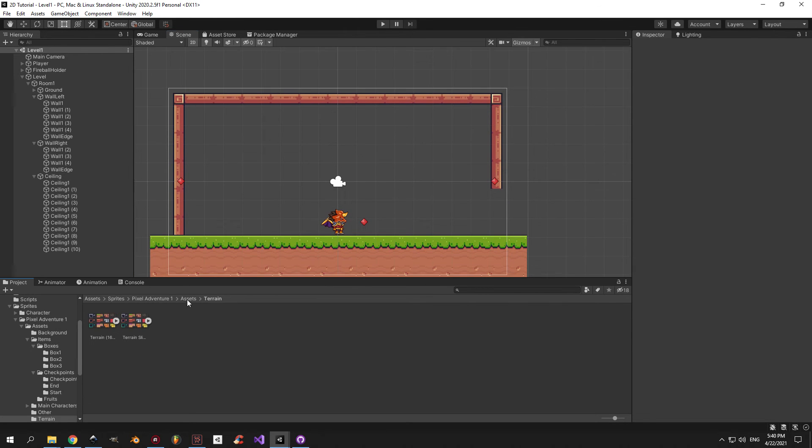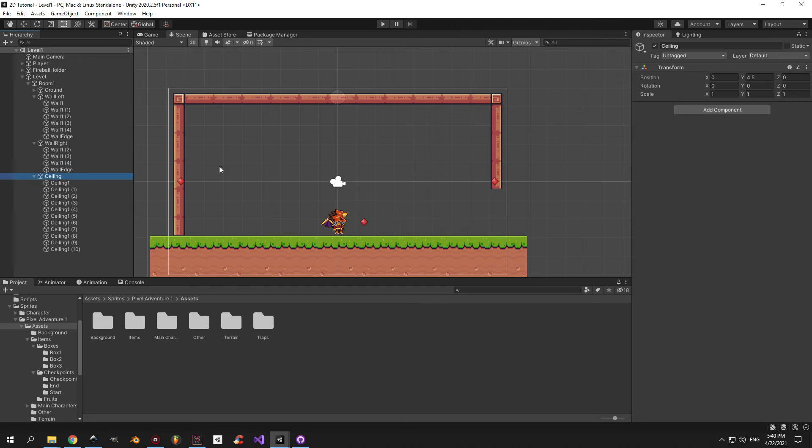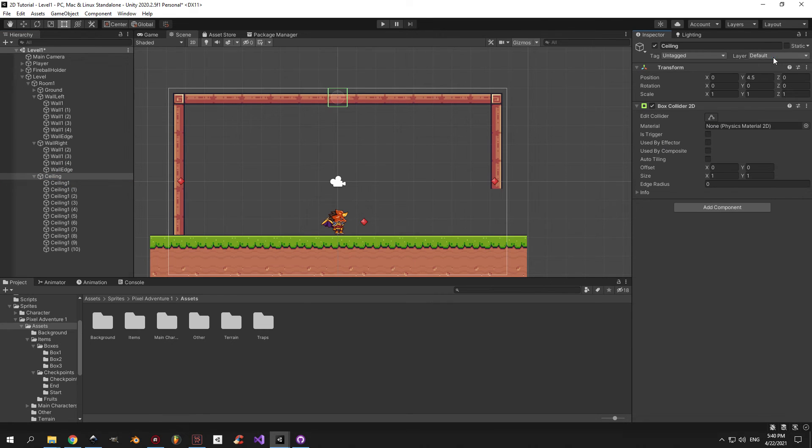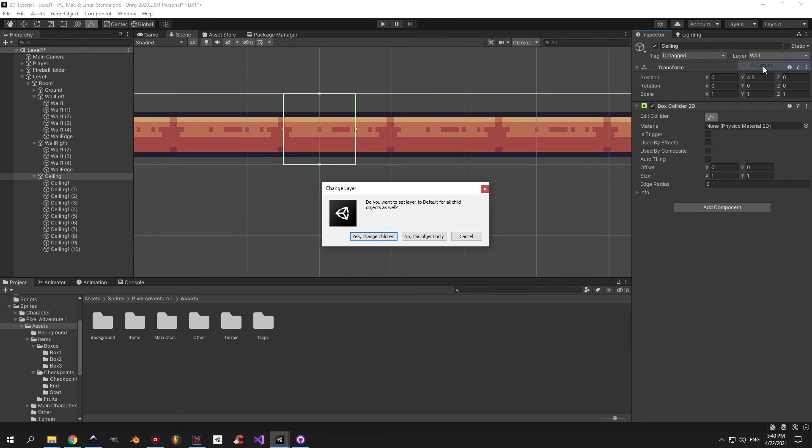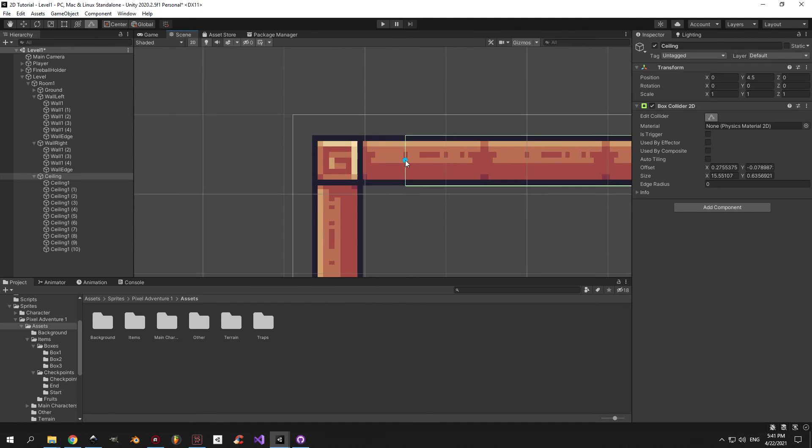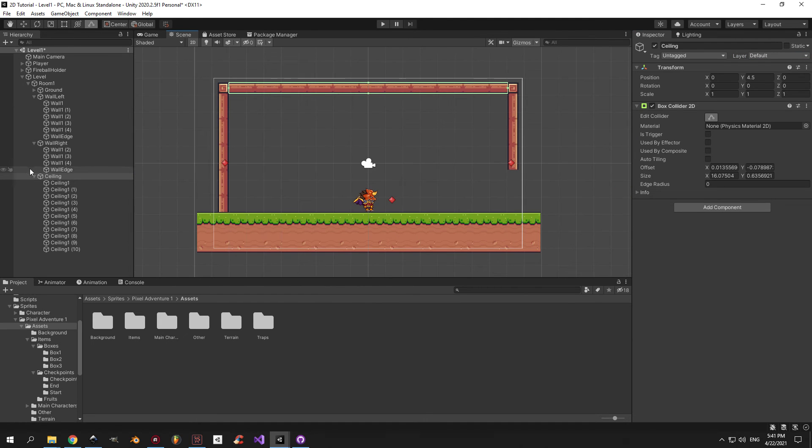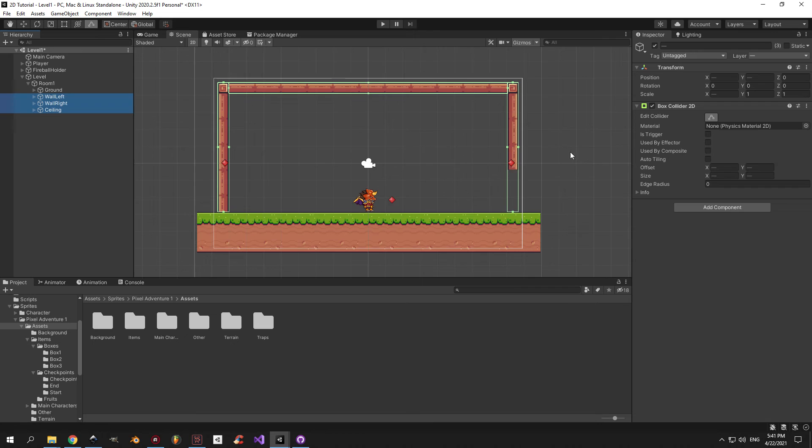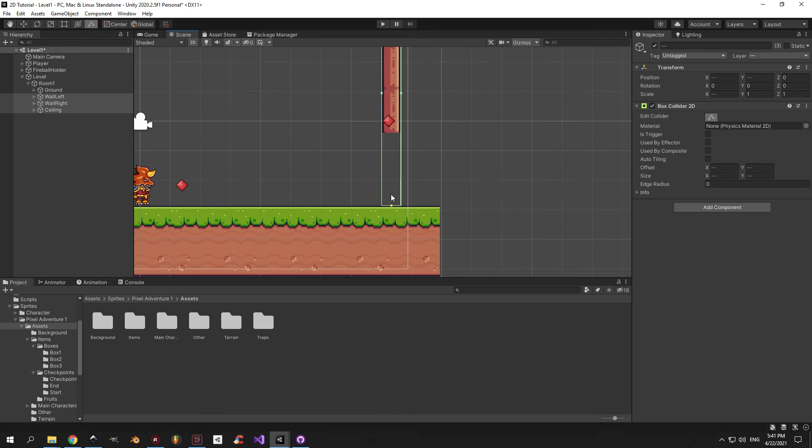Finally, let's put a box collider 2D on the ceiling, change the layer to wall, and adjust the size of the box collider. And select the right wall and adjust the box collider on that as well.